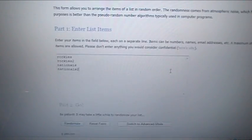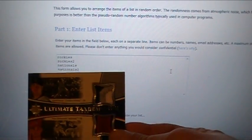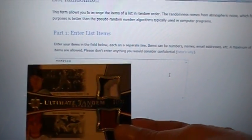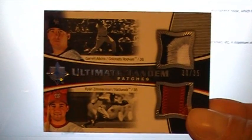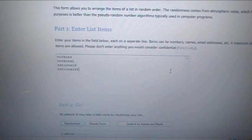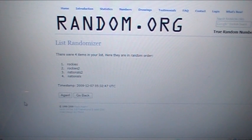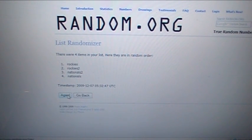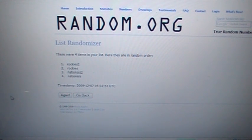Now, from the Ultimate, we've got a dual patch. Garrett Atkins and Ryan Zimmerman, numbered to 35. Nice patches. Rockies and Nationals. Good luck. One, two, and three. Card will go to the Rockies.